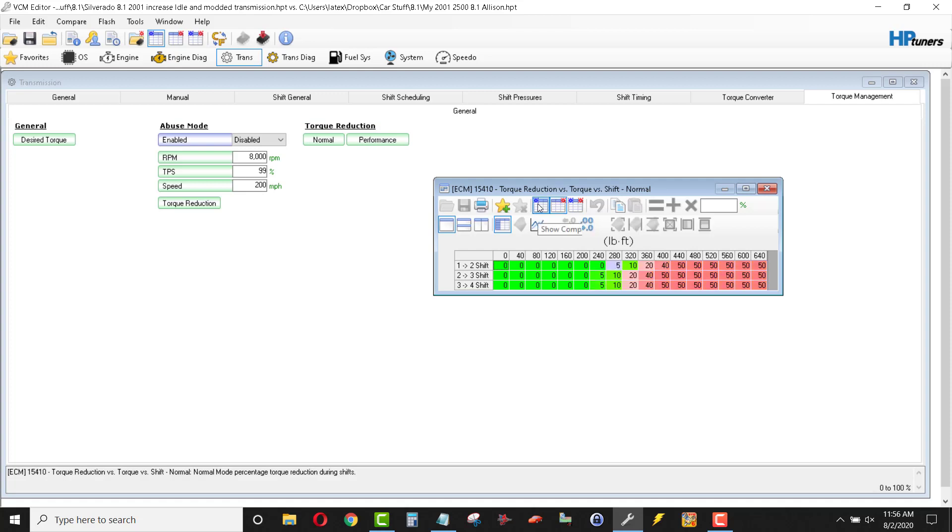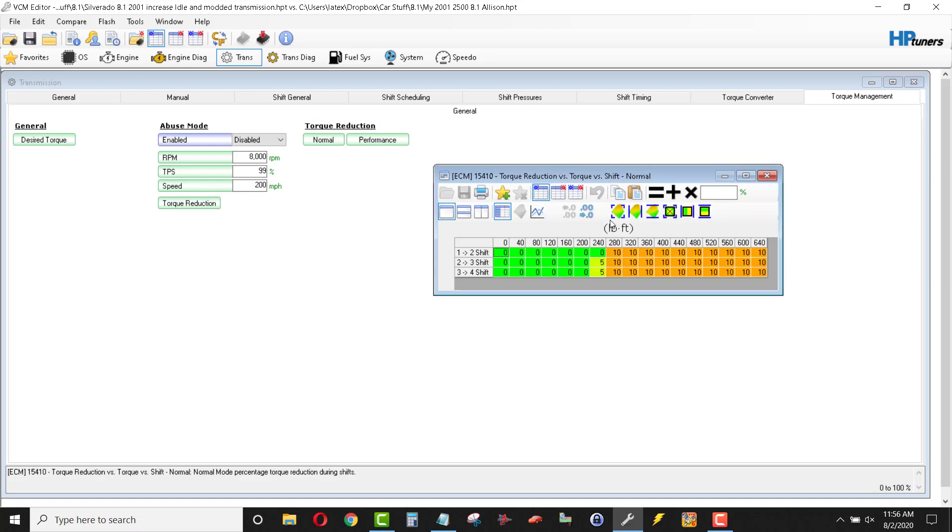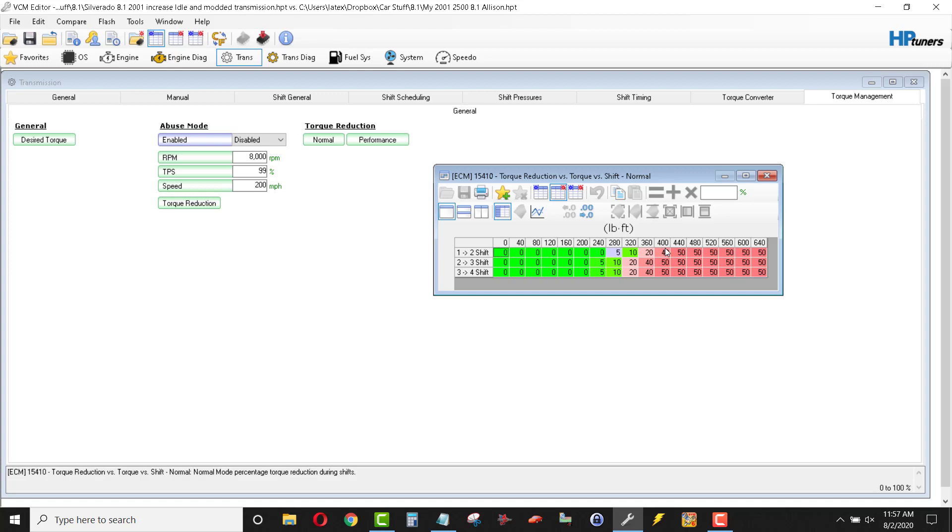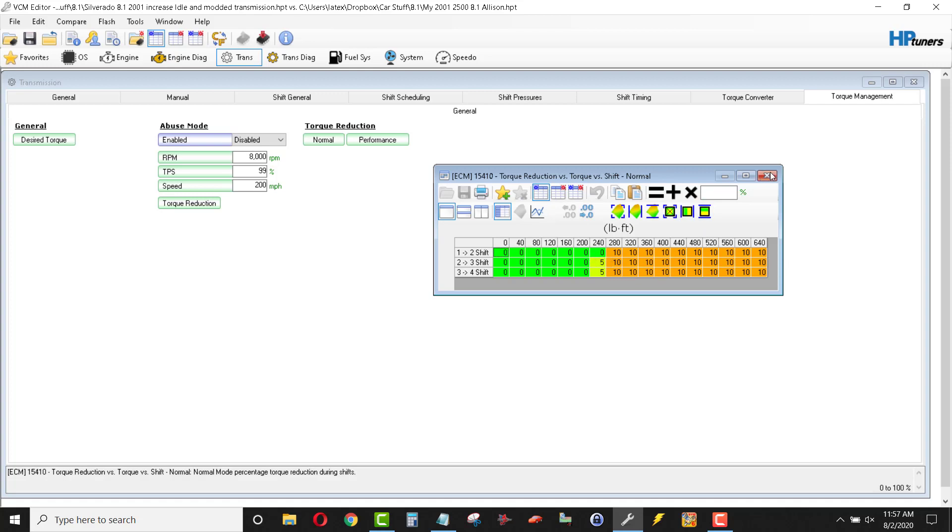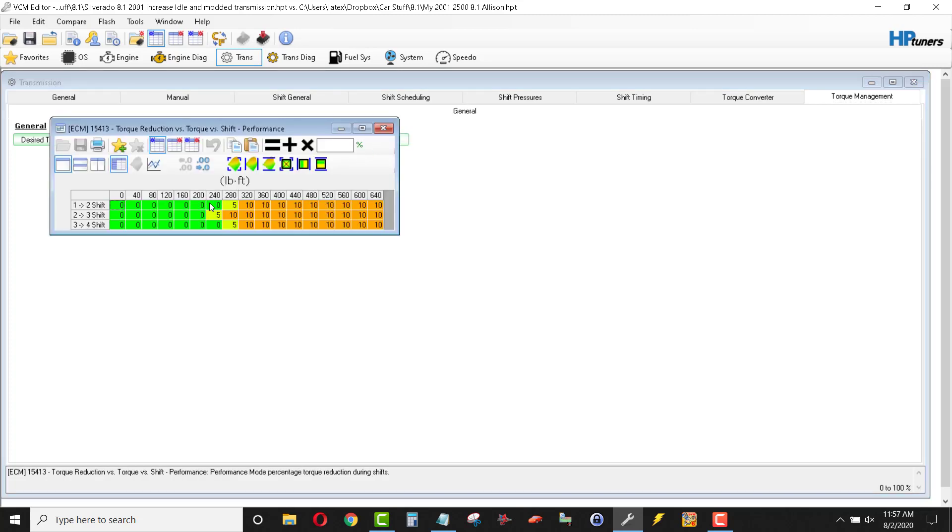Torque reduction versus torque and shift. Okay. So, then here's your shift scheduling, one to two shift, and your foot pounds and how much torque it's going to cut out of your shift. So if you got your foot in it and you've got 400 foot pounds of torque going through your transmission, it's going to cut 40% of that torque going to the transmission. So, I don't like that. I went ahead and reduced those all to 10%. And I'm very happy with the performance of the truck. Again, in the performance range, same deal.